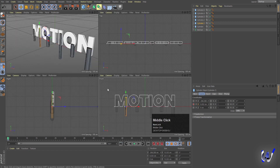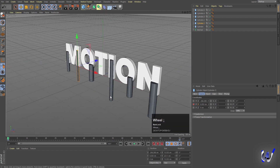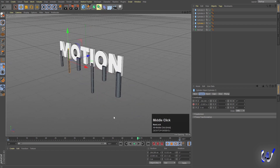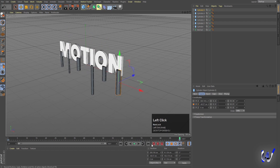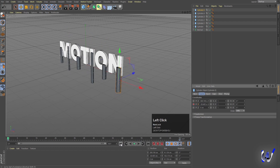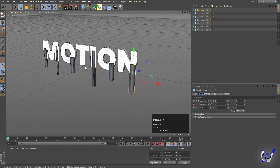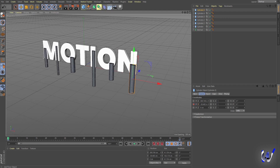Go back to the start, hit the middle mouse button to preview. You'll get this kind of falling animation effect. Select individual cylinders and fine-tune their end positions, creating additional keyframes as needed.